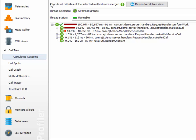In the header we can see that there are six top-level call sites that were merged together. Why does it say top-level call sites, and not just call sites?